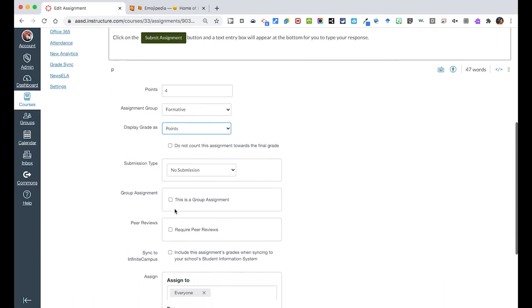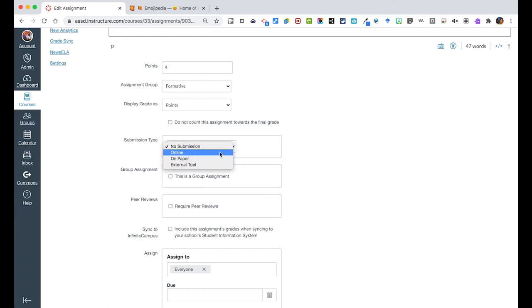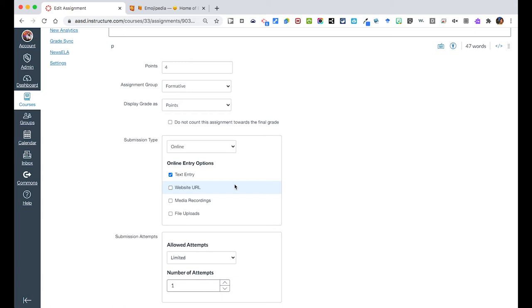You have to pick what kind of submission type the assignment is. In this case, we're going to say that it's going to be an online submission, and then you have choices of what they can do. In this situation, we just want a text box to open for them, and they're going to then respond there. This also works if you want them to respond with a video response. Text entry will have those tools for them to do that.